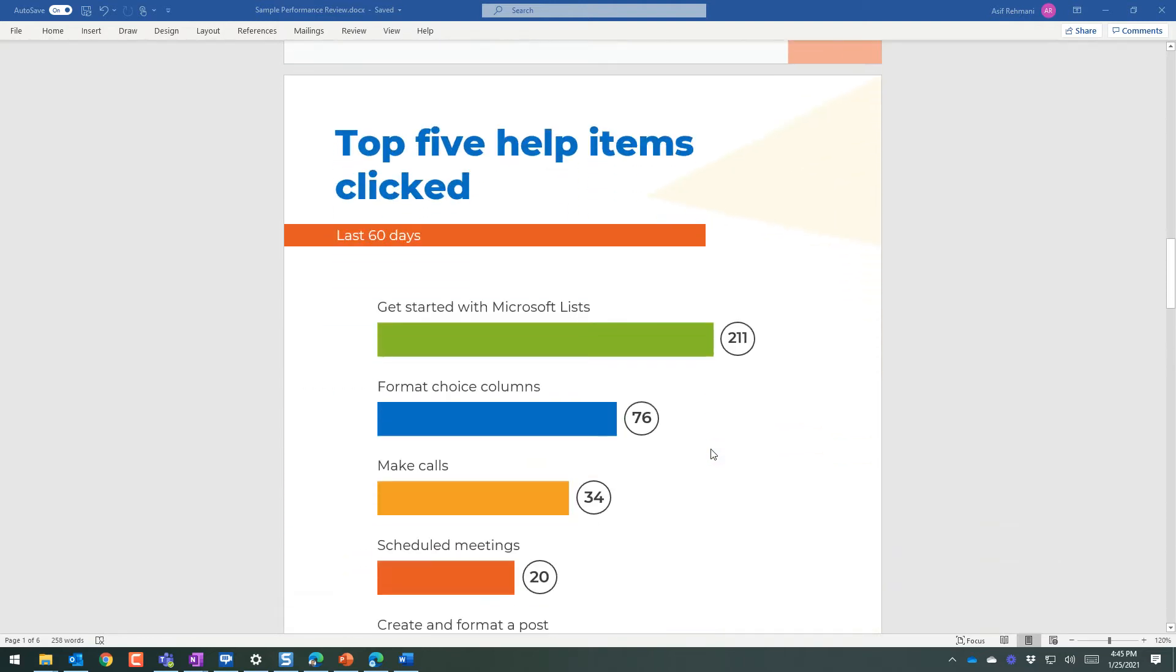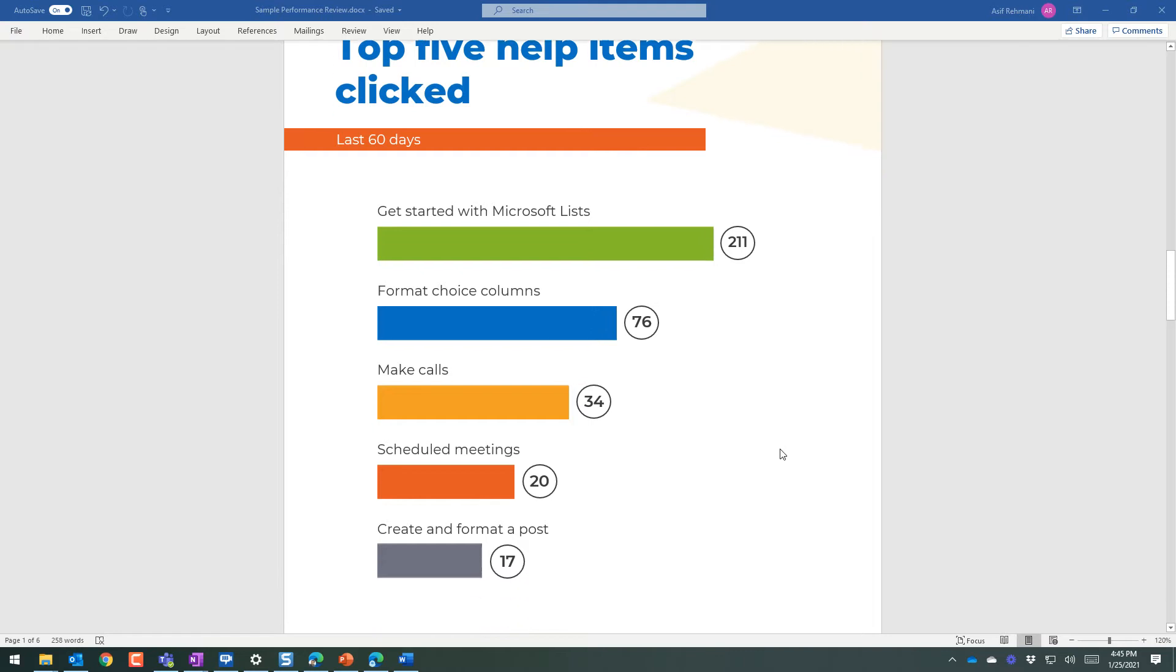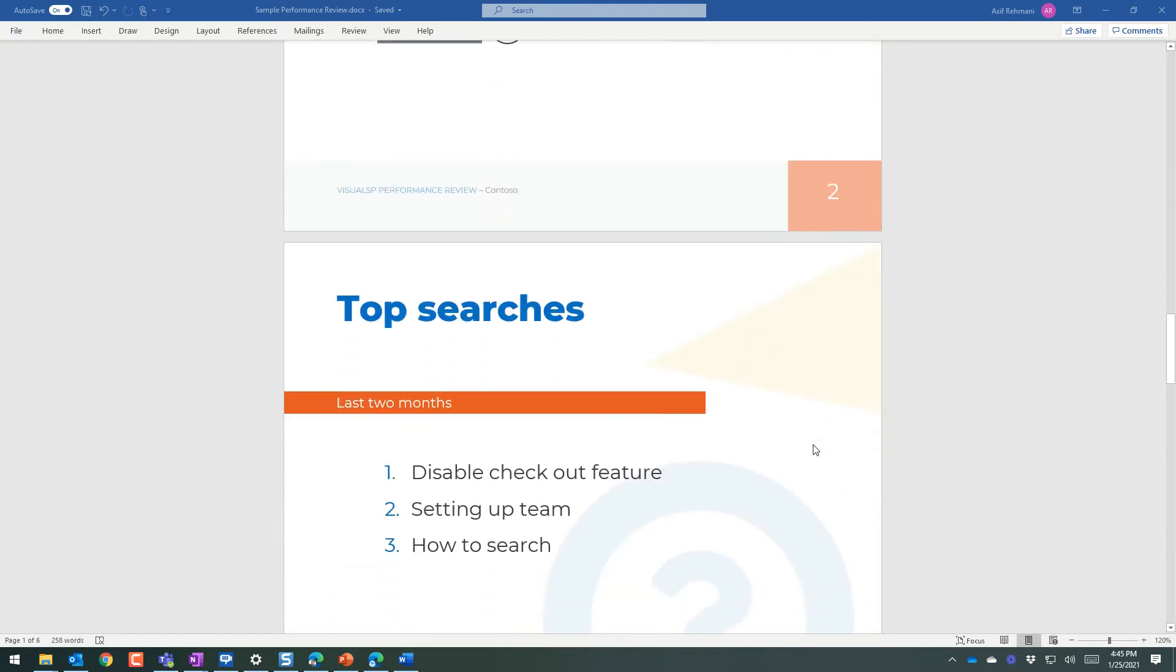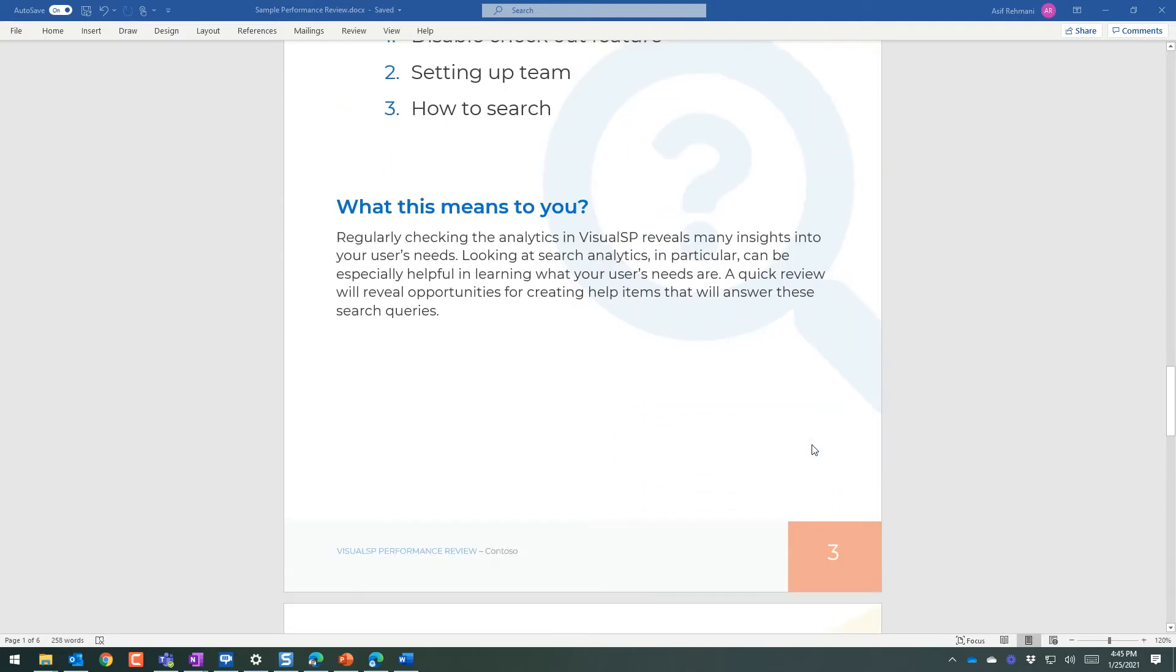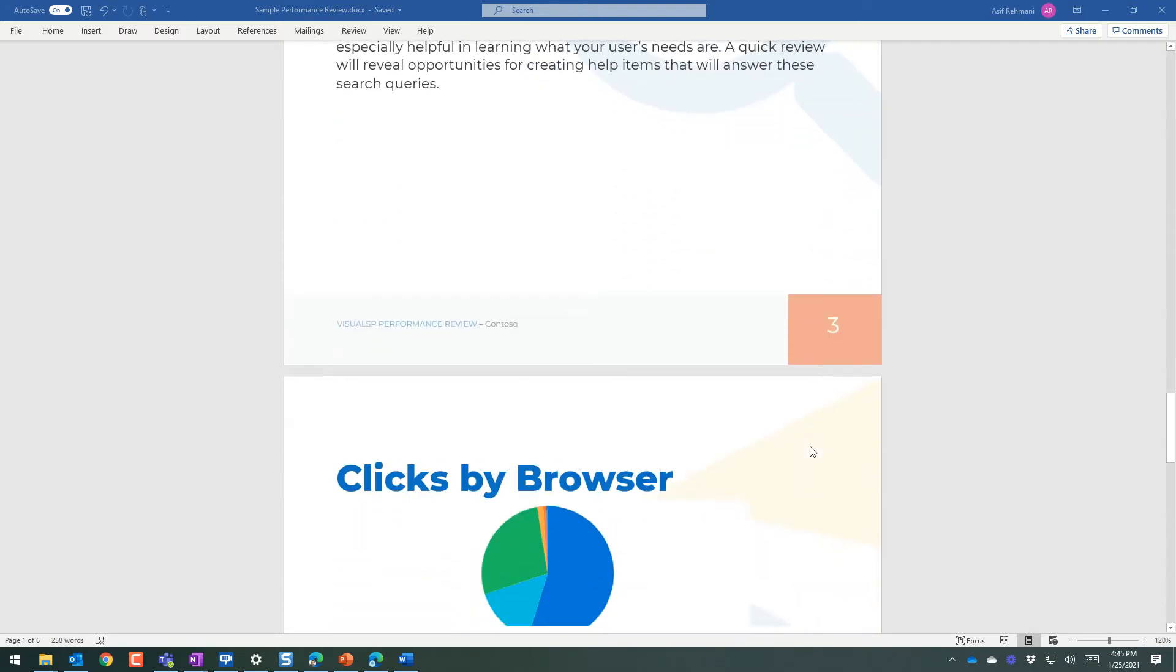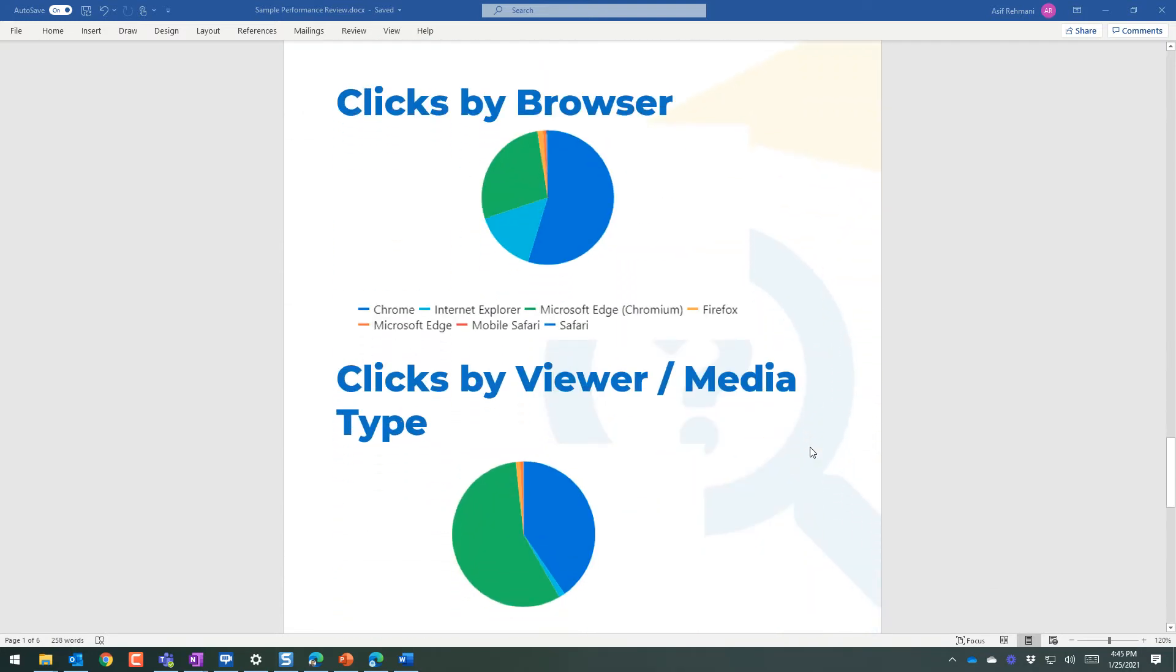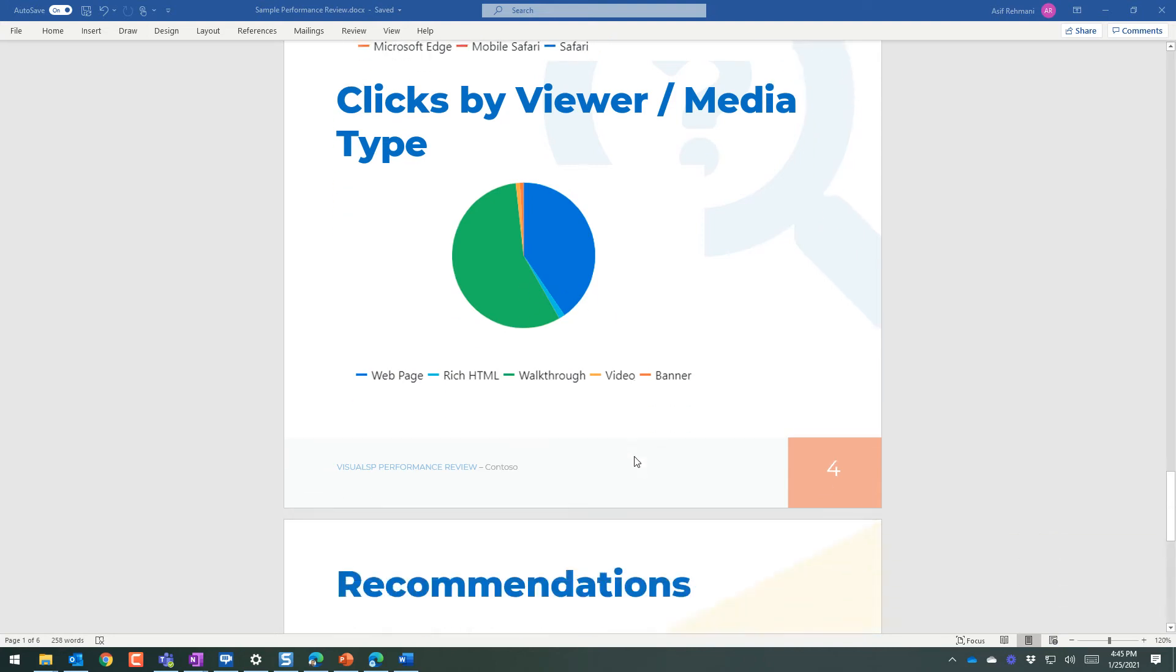There's the top five help items clicked, exactly what is happening, what traction is the system getting, what searches are happening. In the last couple of months, in this case, what are the different browsers being used within the company to go to VisualSP, the clicks by viewer media type, what's being used here, web pages, walkthroughs, etc.